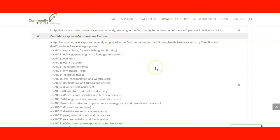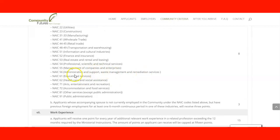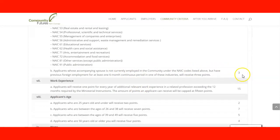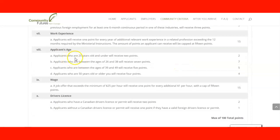For your spouse or common-law partner, if they have work experience in selected occupations — categorized by NAICS codes covering agriculture, mining, utilities, construction, manufacturing, wholesale and retail trade, transportation and warehousing, information and cultural industries, finance and insurance, real estate, and professional scientific and technical services — you get three points. For your own work experience of 12 months, you receive 15 points. For age: 25 or under earns two points; 26 to 38 earns seven points; 39 to 49 earns five points; and over 50 earns four points.